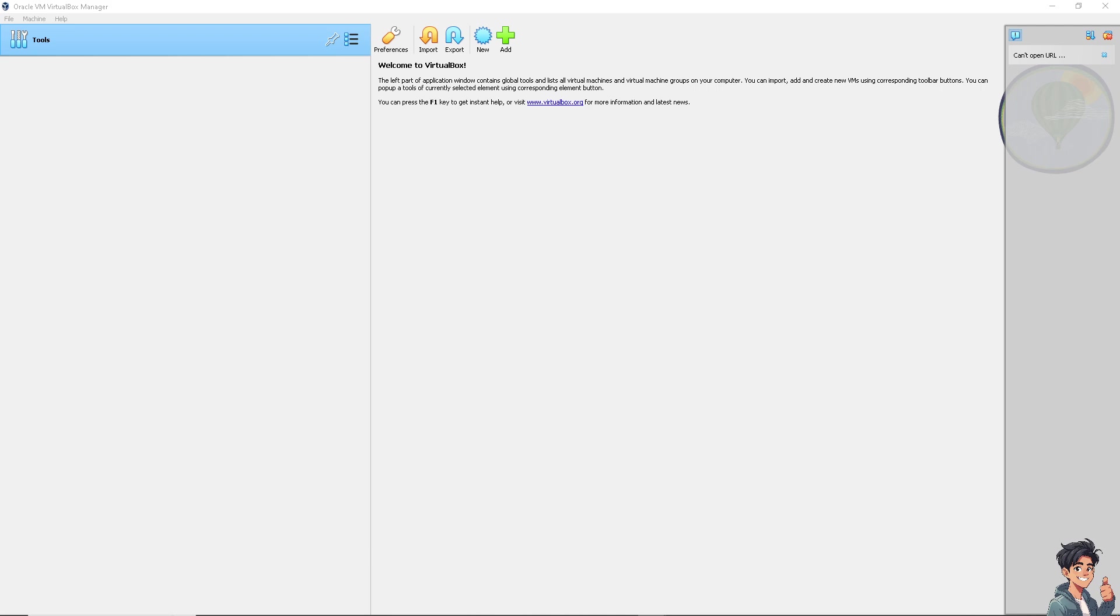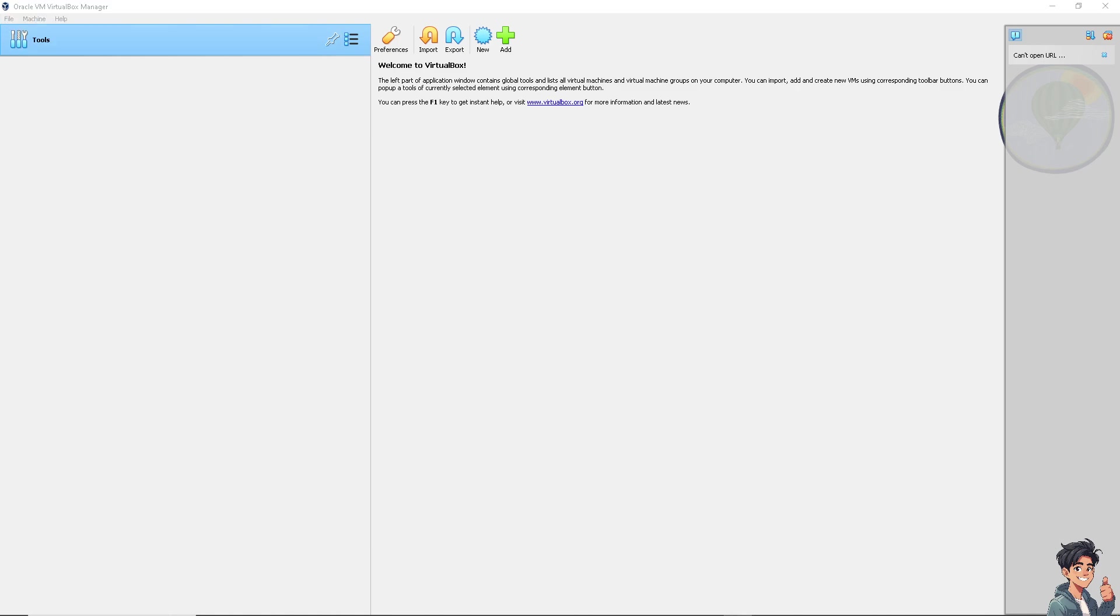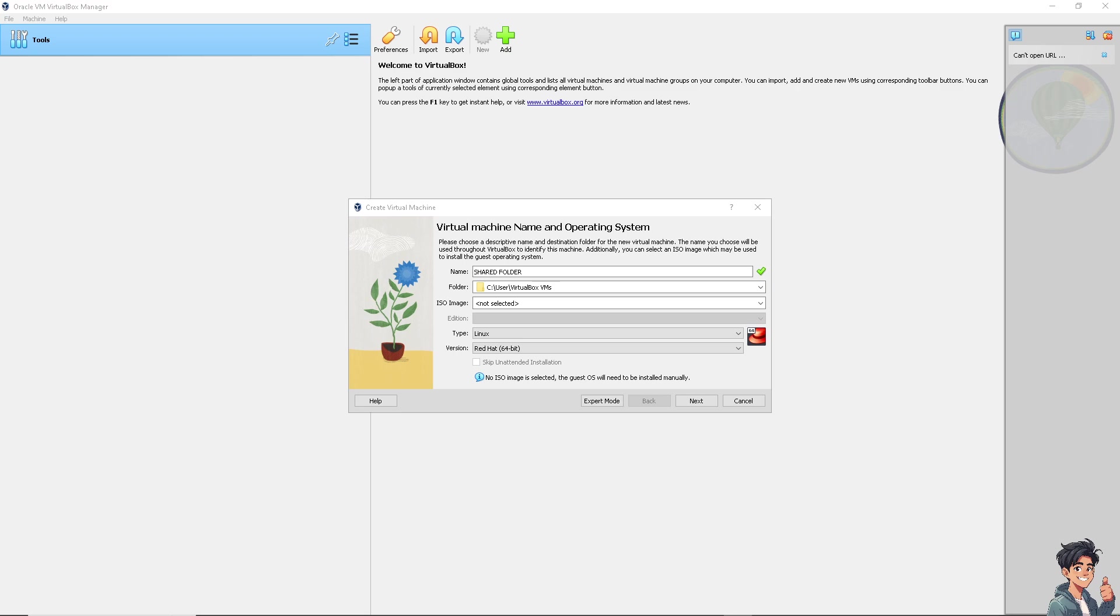Number one: you need to ensure guest additions are properly installed. Start your virtual machine and go to the VirtualBox menu. Click on Machine, and then click on New or click on Add.